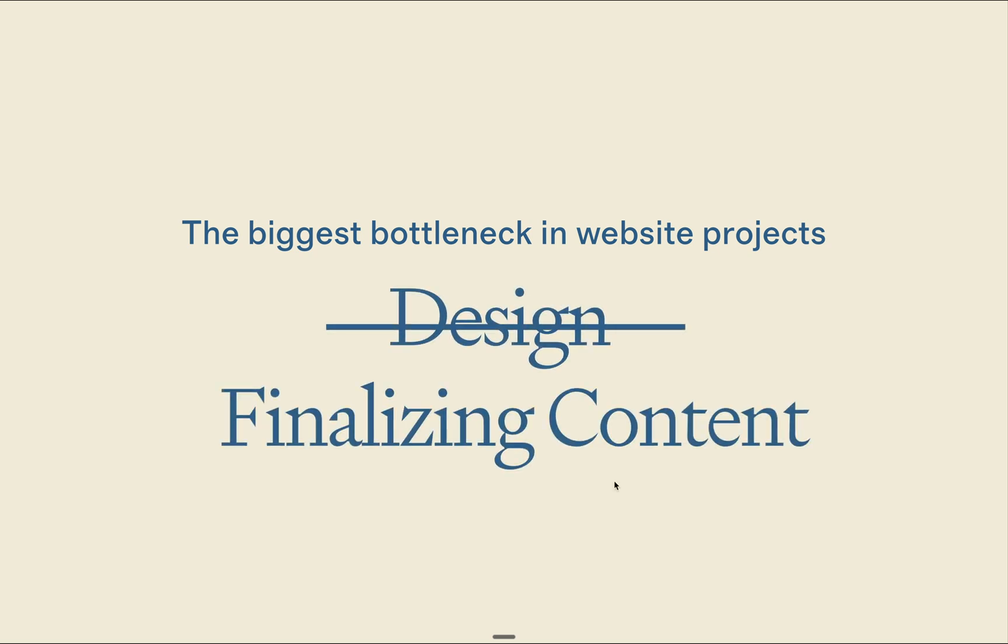After years of building websites, I found that most business owners feel less overwhelmed when they see their web design drafts with initial content to review and refine rather than starting from blank pages.